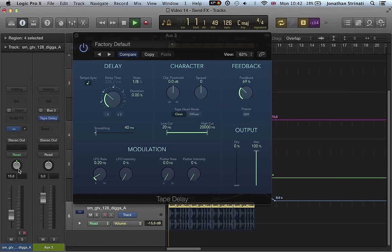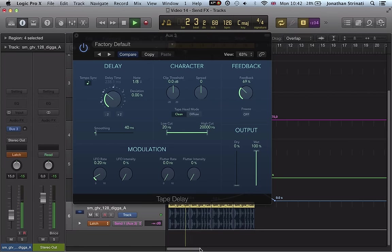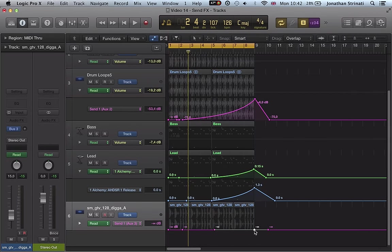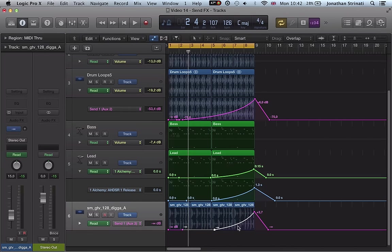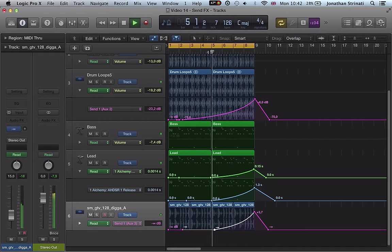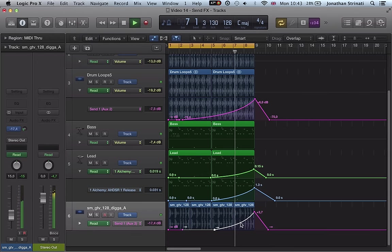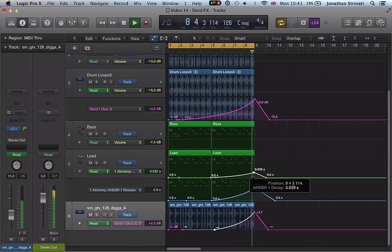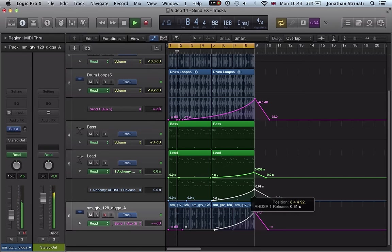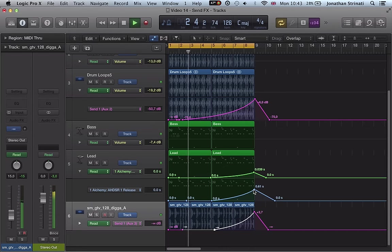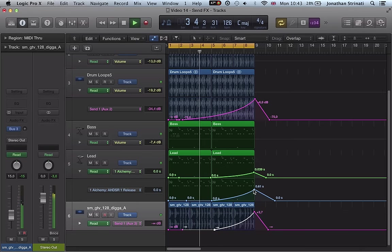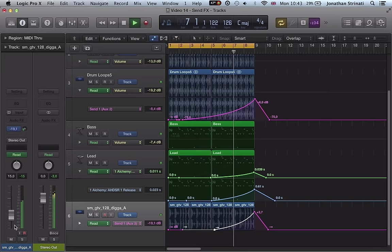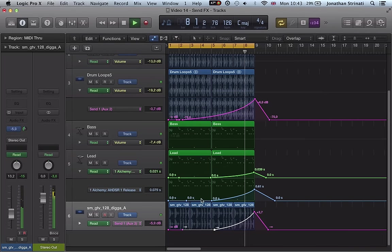And again, latch mode, click on that bus send, bring up our automation lane. Make sure we go back into read mode. And let's just increase that delay send towards the end of this phrase. And the delay actually carries over into the next section. So you get that nice transition. It almost works as like an impact sort of downlifter sound.